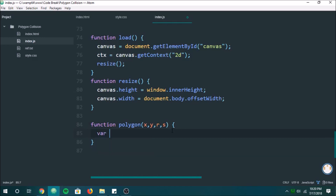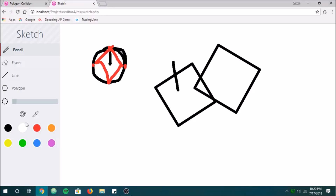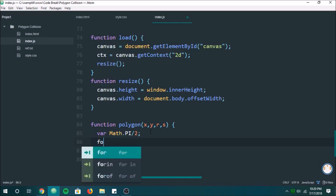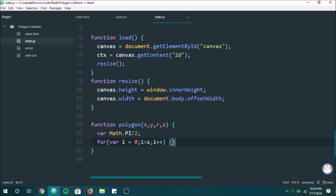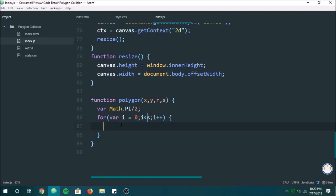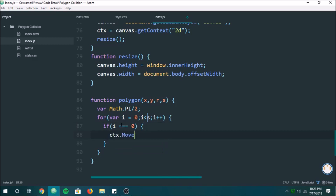We're going to have our current angle, and that's going to be equal to Math.PI divided by 2, which is straight up — so the first point is going to be right at the top. Next, we're going to loop through every single side with a for loop. For the very first point, if i is 0, we're going to do canvas.moveTo, which basically just gets the canvas started to draw a line.